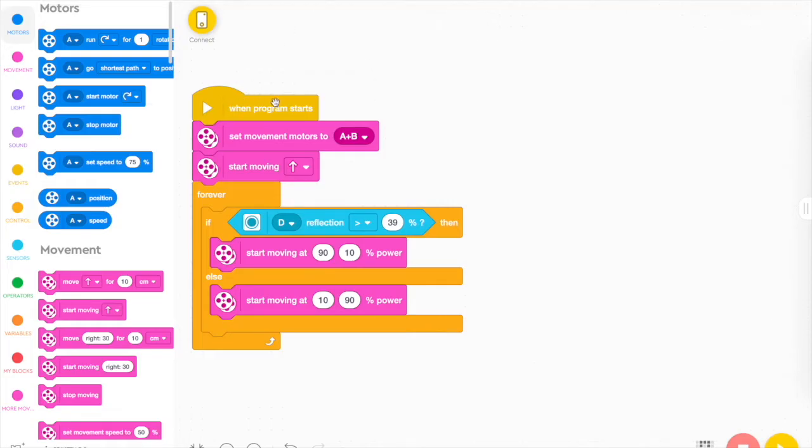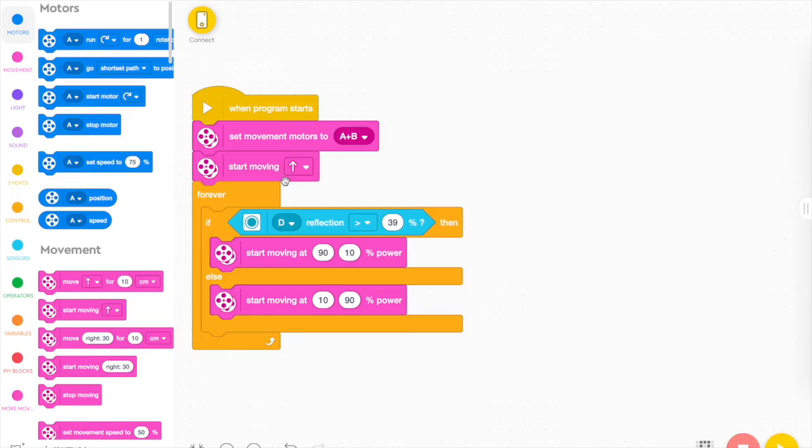You can see this is the exact same code. Maybe with a slight difference where we say start moving straight. But fundamentally the same idea when the program starts, set your movement motors to whichever movement motors happen to be yours. And then just go ahead and start moving.